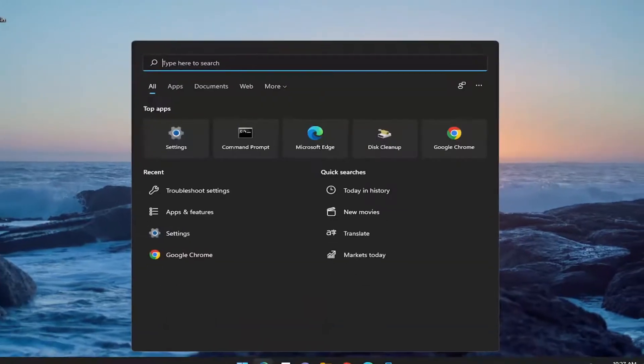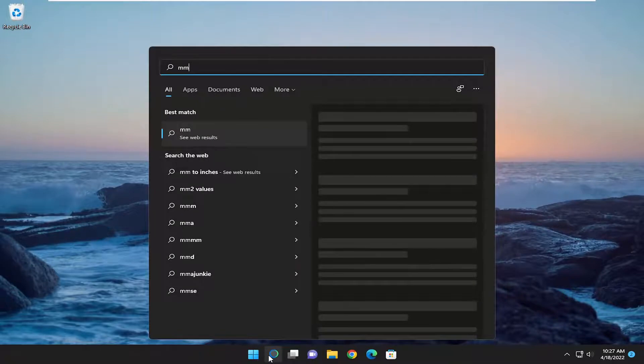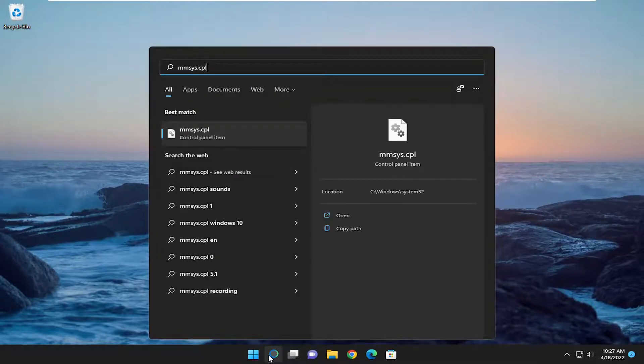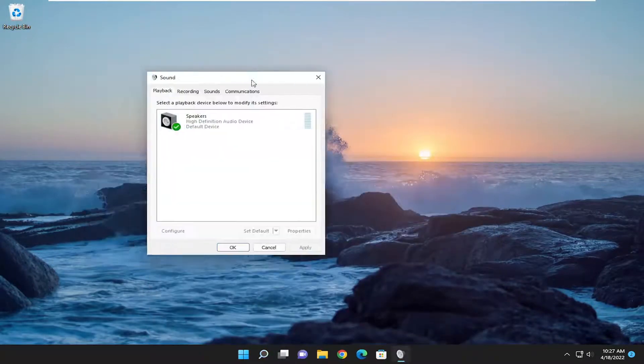Something else you want to do is open up the search menu and type in 'mmsys.cpl'. Go ahead and open that up — it should be a Control Panel item in there.